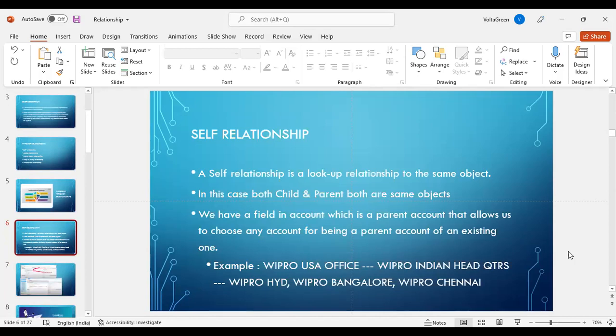Let's come to self-relationship. A self-relationship is a look-up relationship to the same object. In this case, both child and parent are the same objects. We have a field in account which is a parent account that allows us to choose any account as a parent account of an existing one.